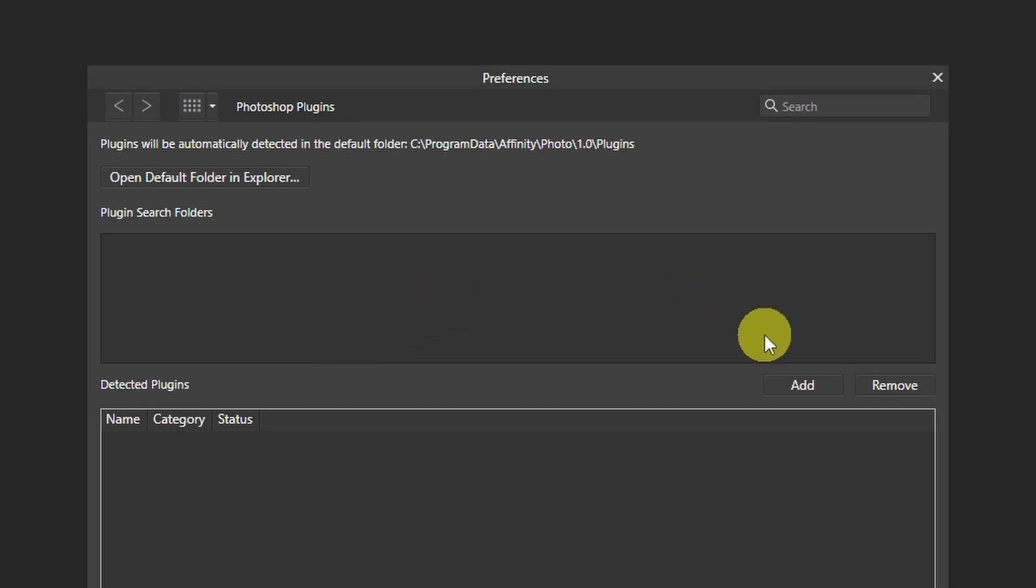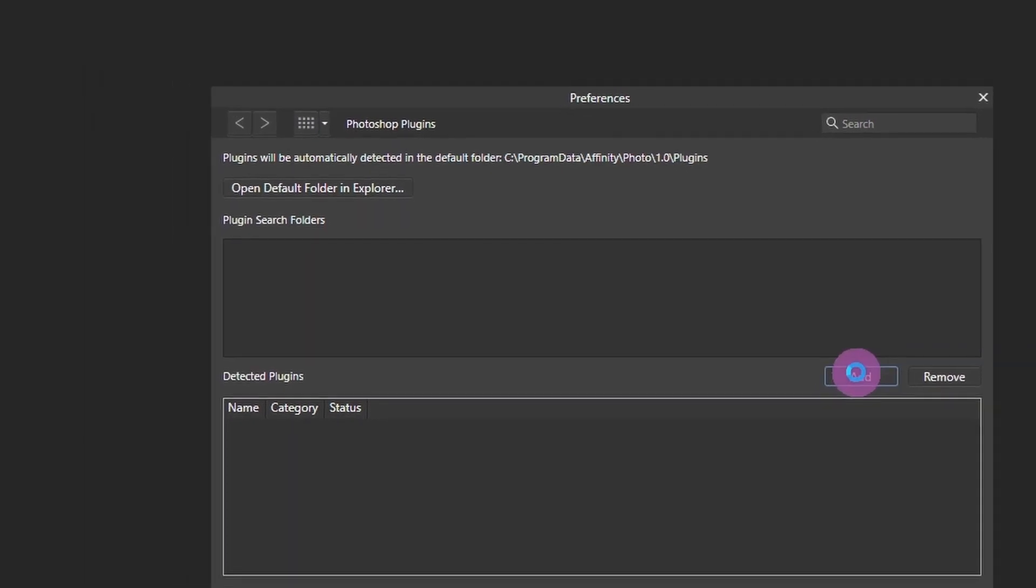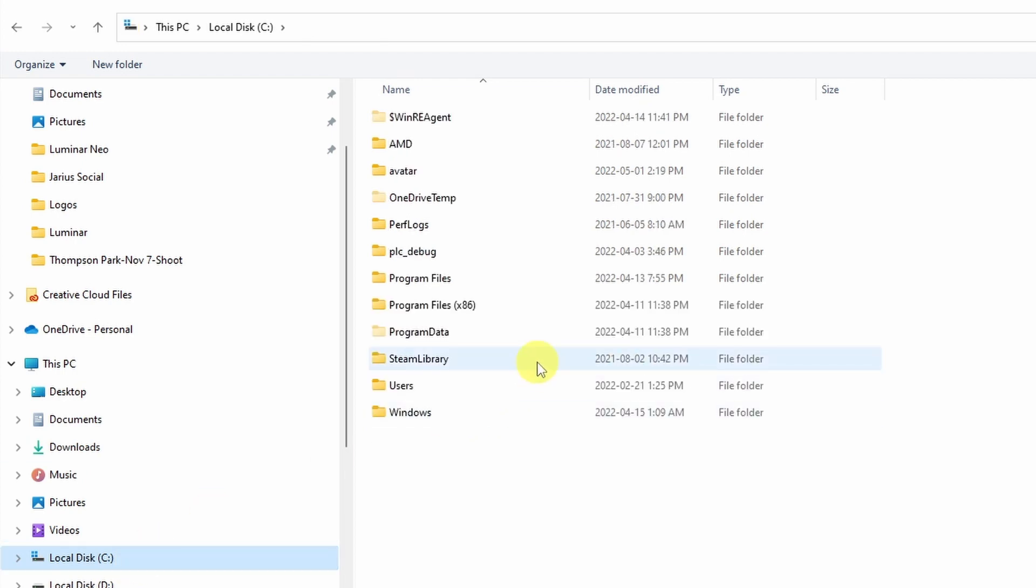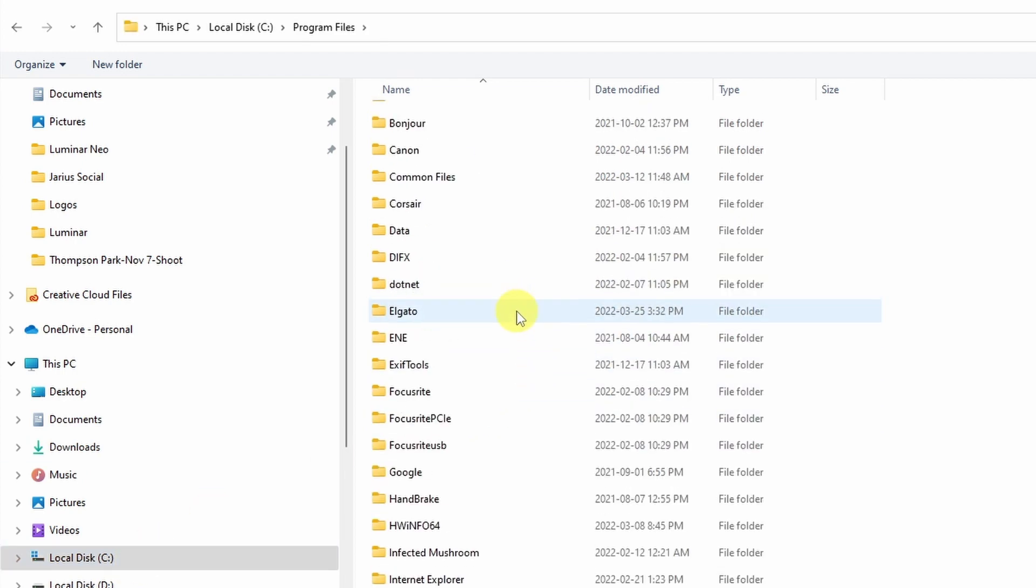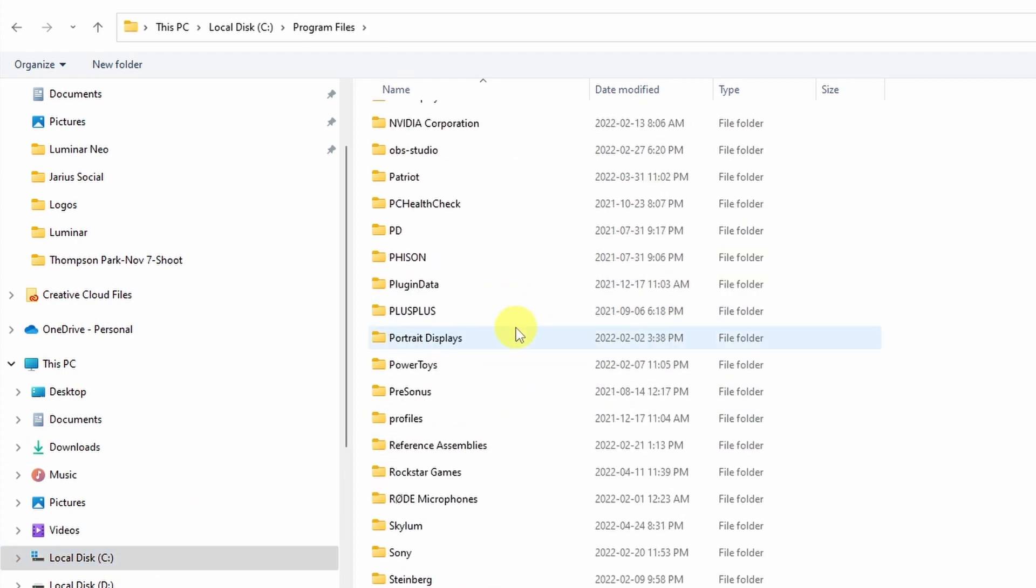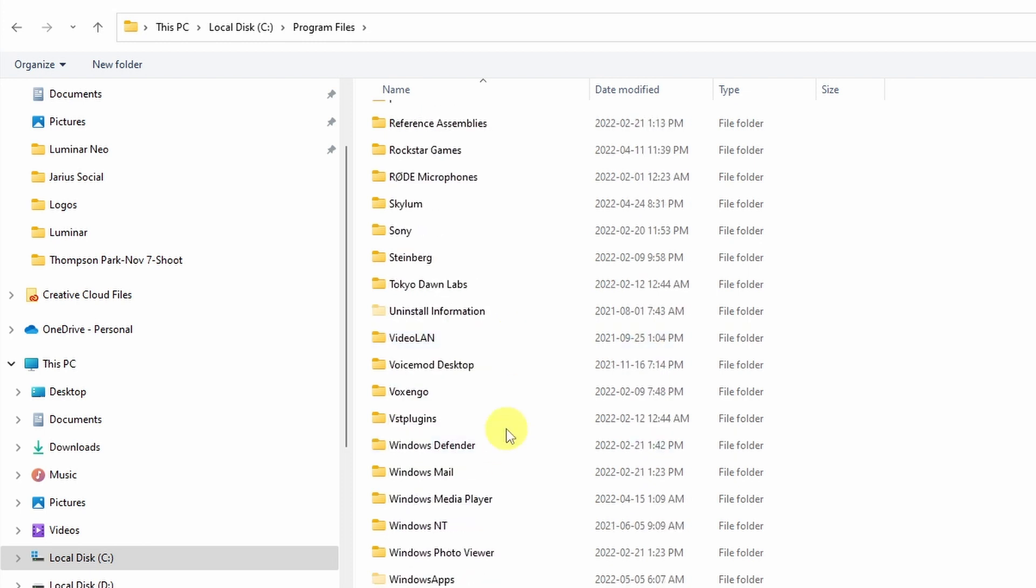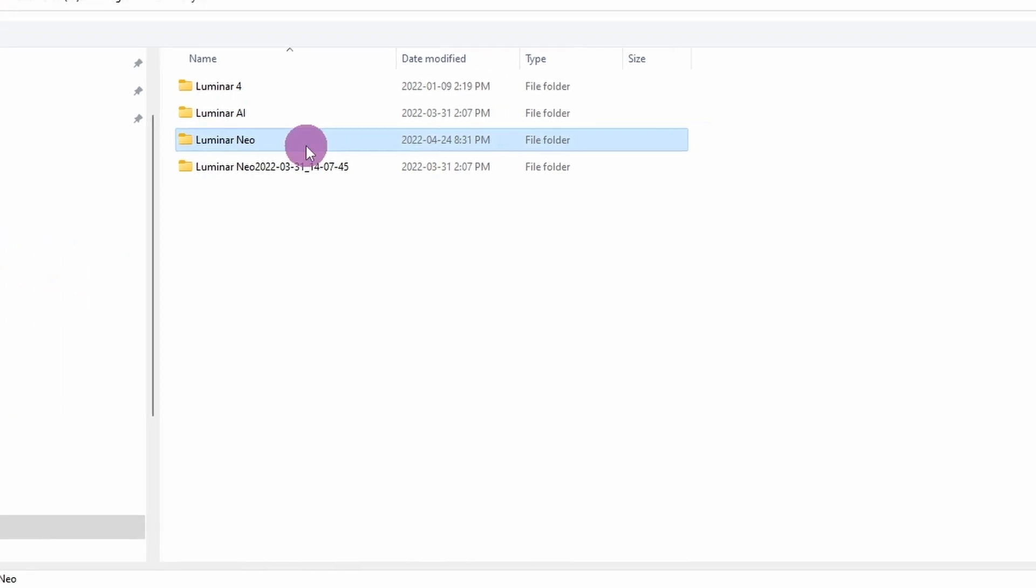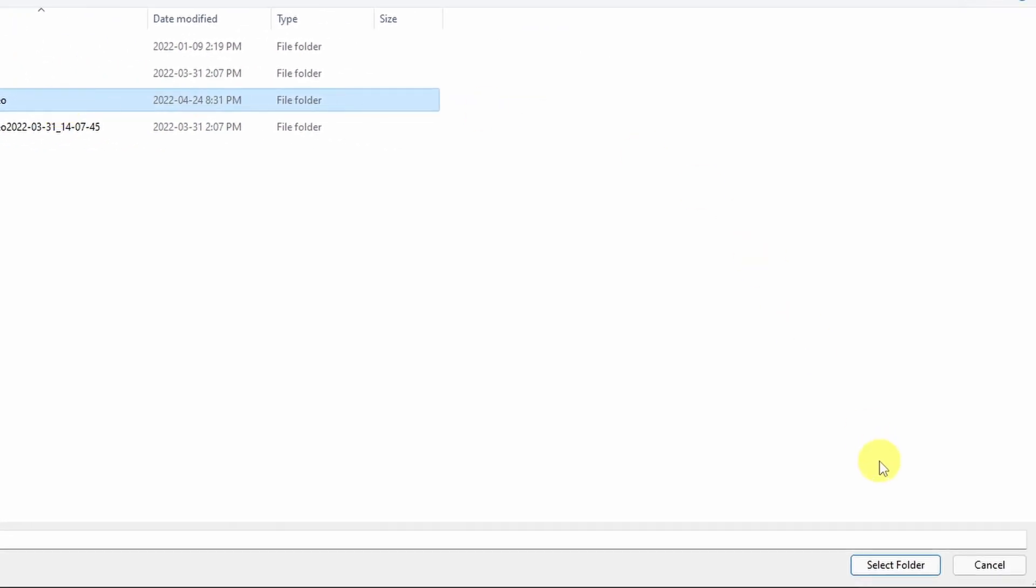And all you have to do is find the Skylim software folder. Now for Windows users, typically you're going to find it in your local C drive, Program Files, Skylim. Select the Luminar Neo folder. Click on Select Folder.